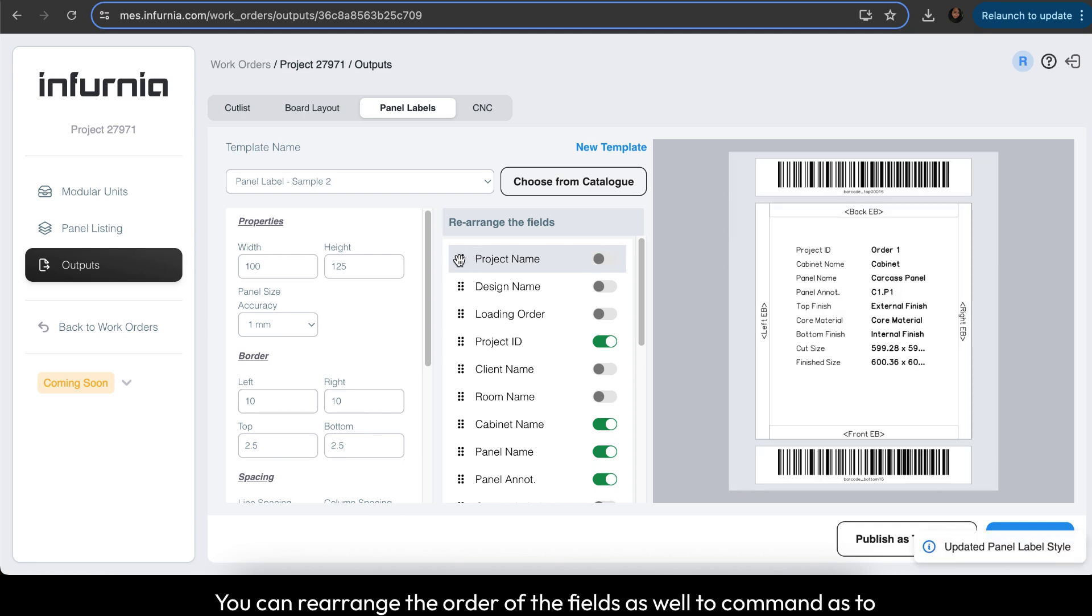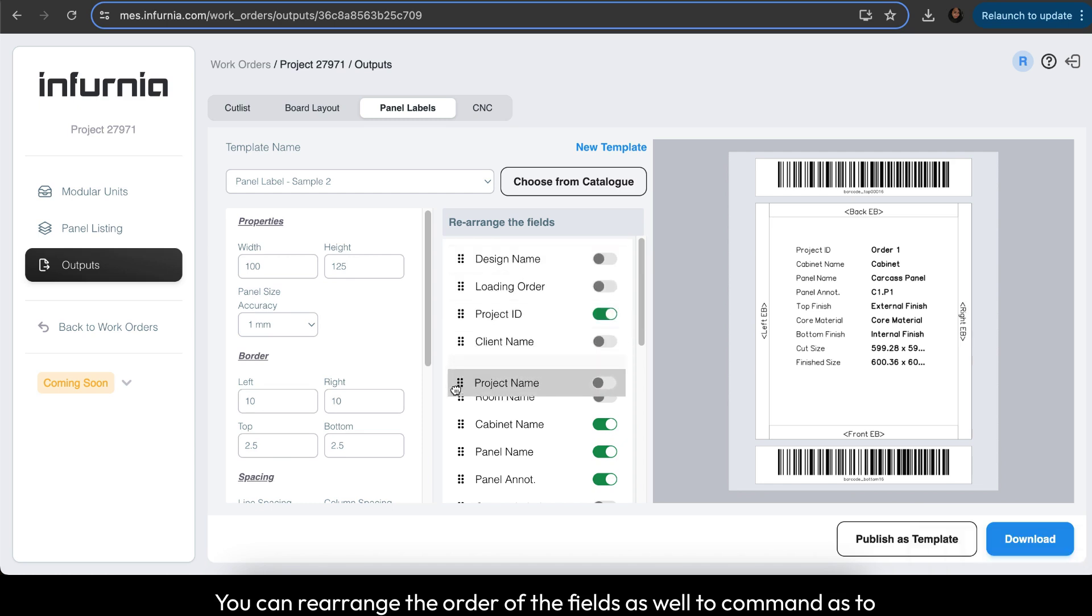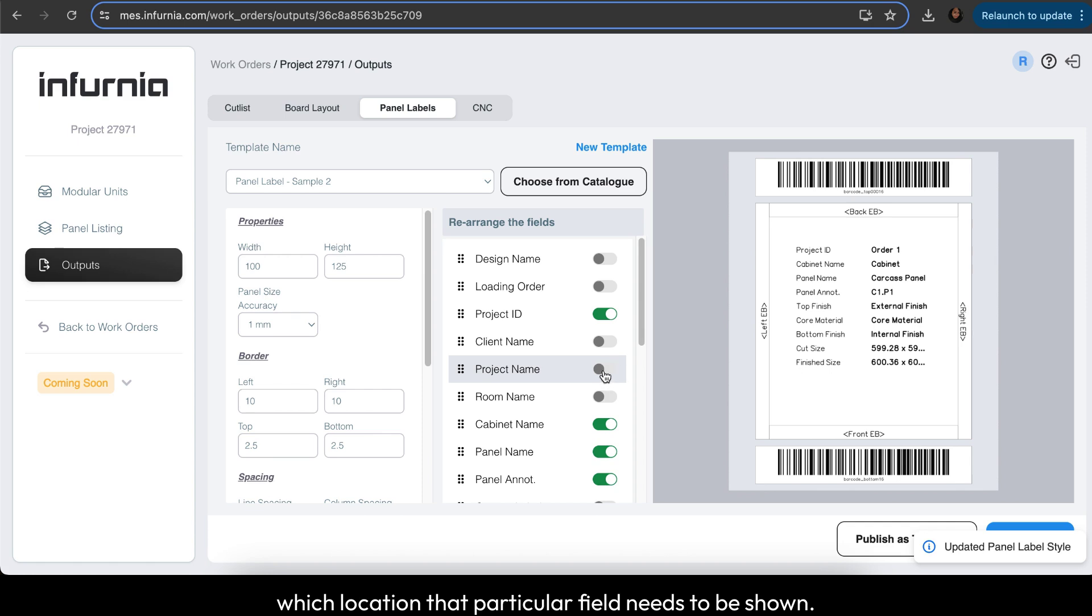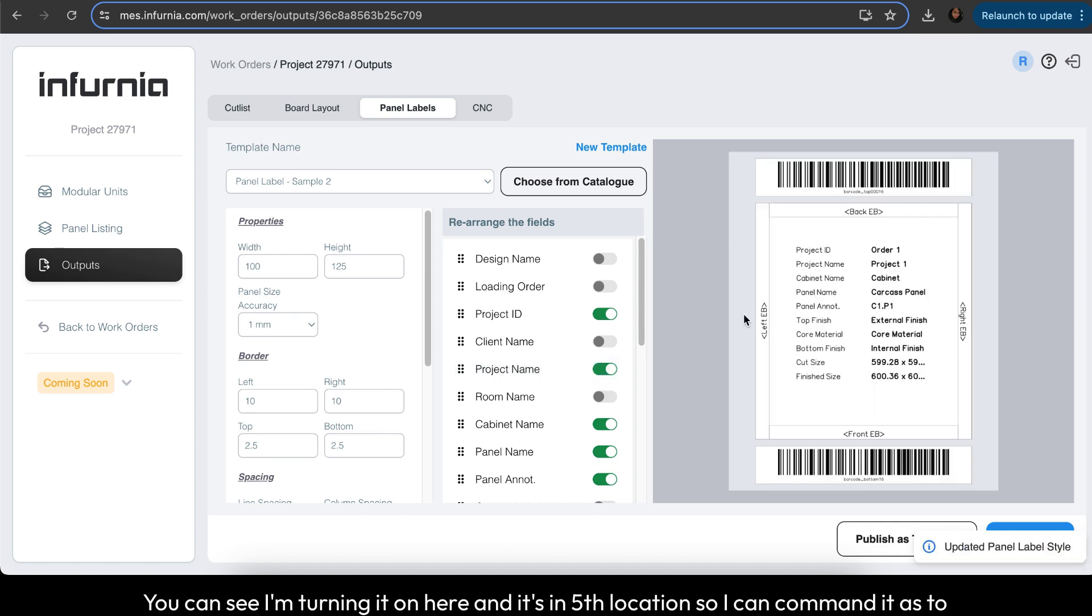You can rearrange the order of the fields to control which location that particular field needs to be shown. You can see I'm turning it on here and it's in the fifth location, so you can command which location it needs to be seen.